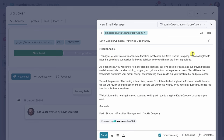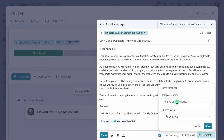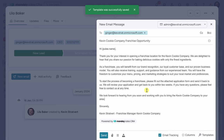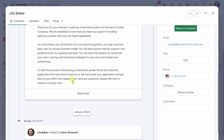I can envision using this same email message with all of the other leads who reach out through the website, so I can save this as a template. In the bottom right-hand corner, I'll click on Templates, and since I don't yet have any templates, I'll click on Save Draft as New Template, give it a name, and share it with everyone in the organization. I'll click Save. I think this email message looks very good, so in the bottom left-hand corner, I'll click on Send. Now that I've sent the message, I can see that it hasn't been opened yet.